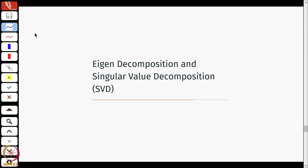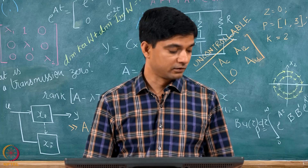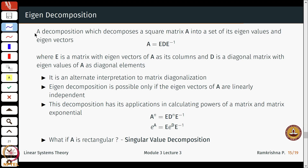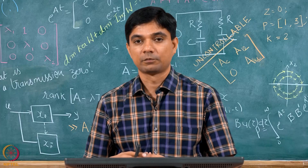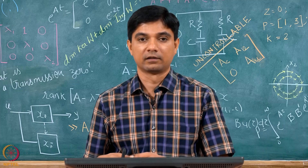We now introduce the concepts of eigen decomposition and singular value decomposition. Singular value decomposition is essentially for when you have a rectangular matrix. Eigen decomposition decomposes a square matrix A into its eigenvalues and eigenvectors — writing A as E D E inverse, where E has eigenvectors of A as its columns and D is a diagonal matrix with eigenvalues on the diagonal. This eigen decomposition is possible if and only if the eigenvectors of A are linearly independent.